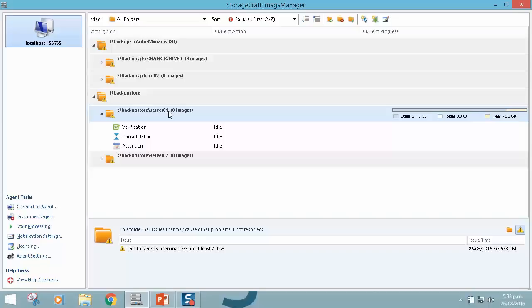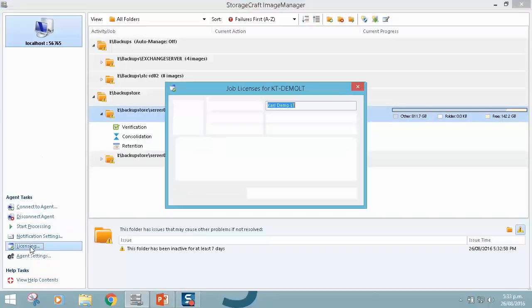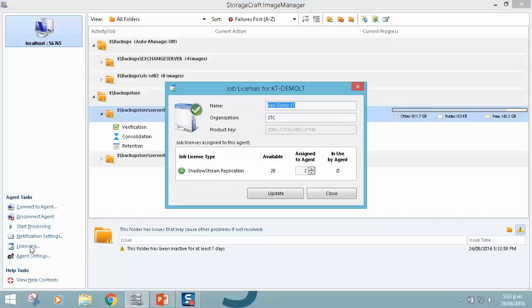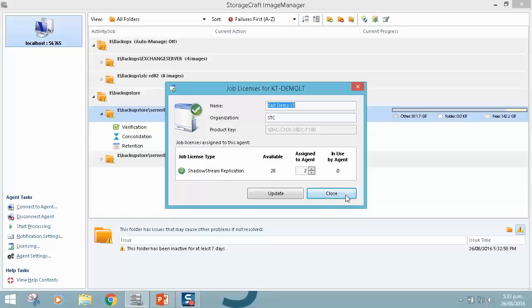And I guess probably the final really major enhancement to Image Manager 7, if I jump down to licensing, is that Intelligent FTP, Network Drive Replication, and Head Start Restore are now free. There is no licensing required unless you're wanting to use the ShadowStream Replication technology.